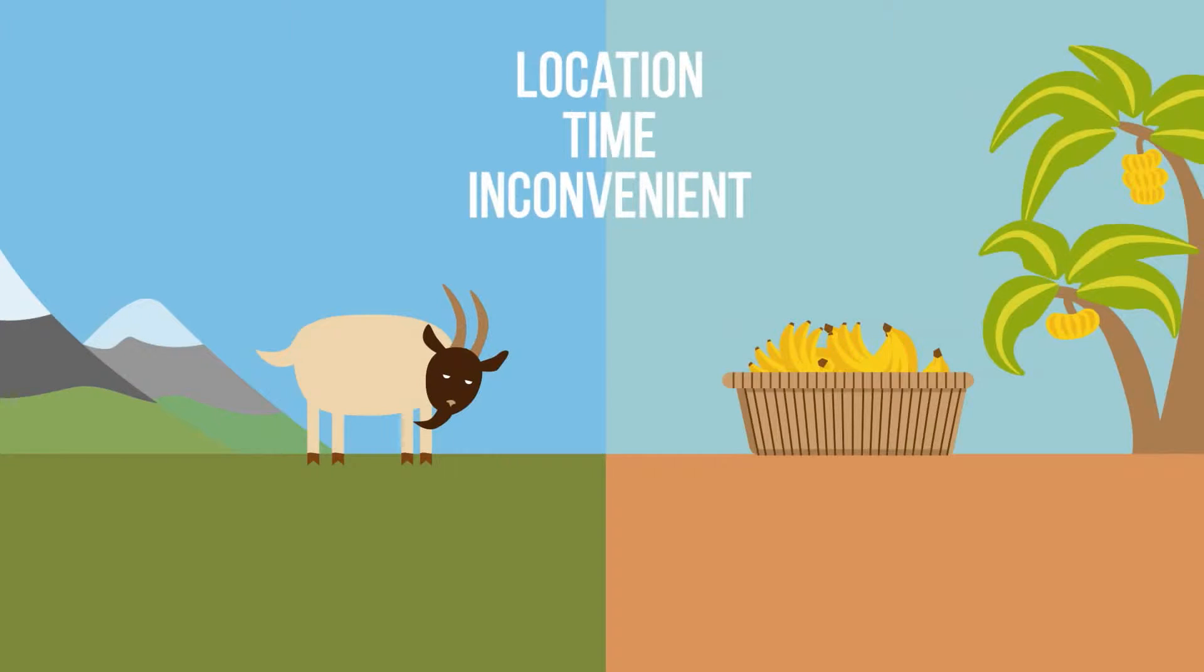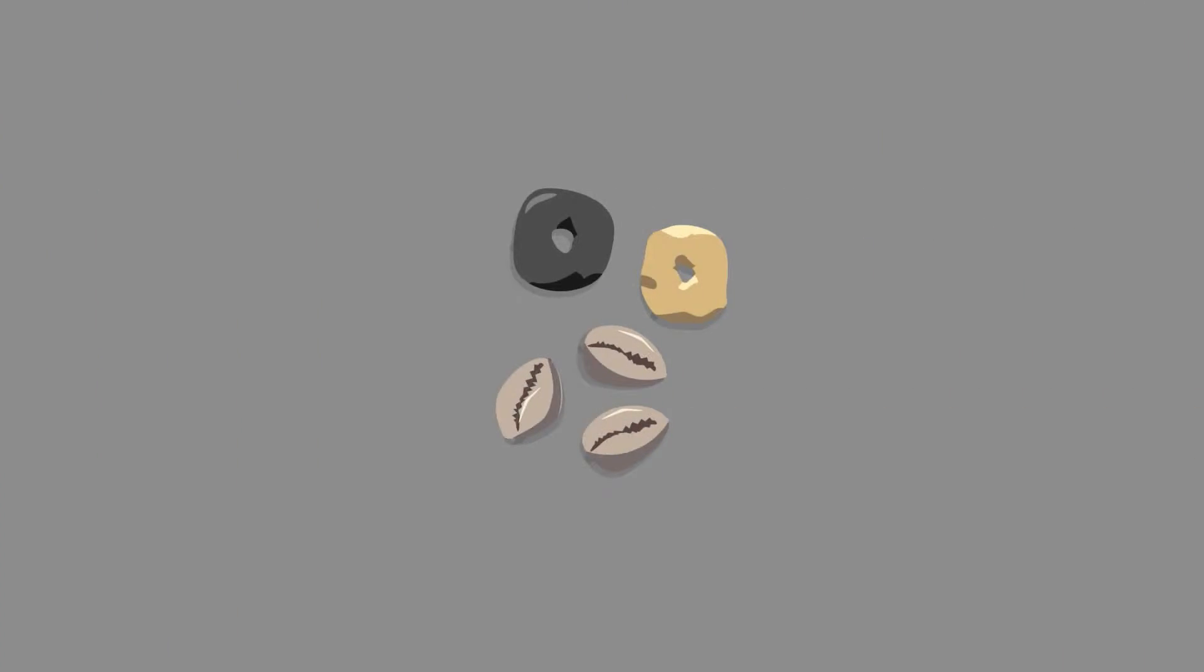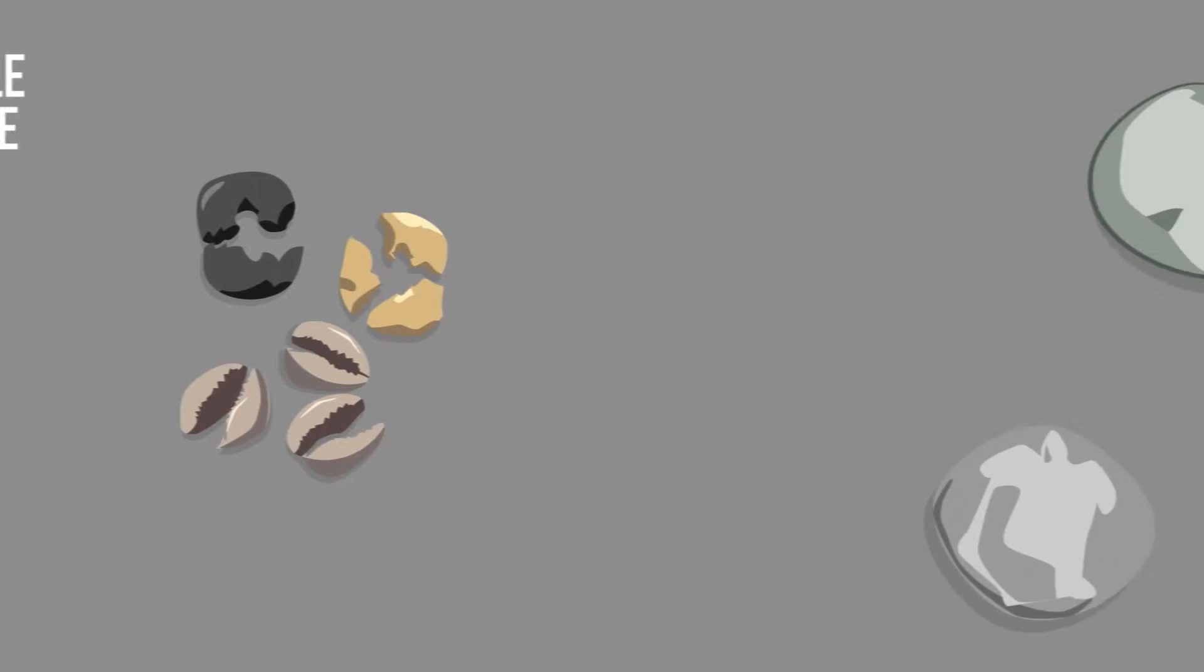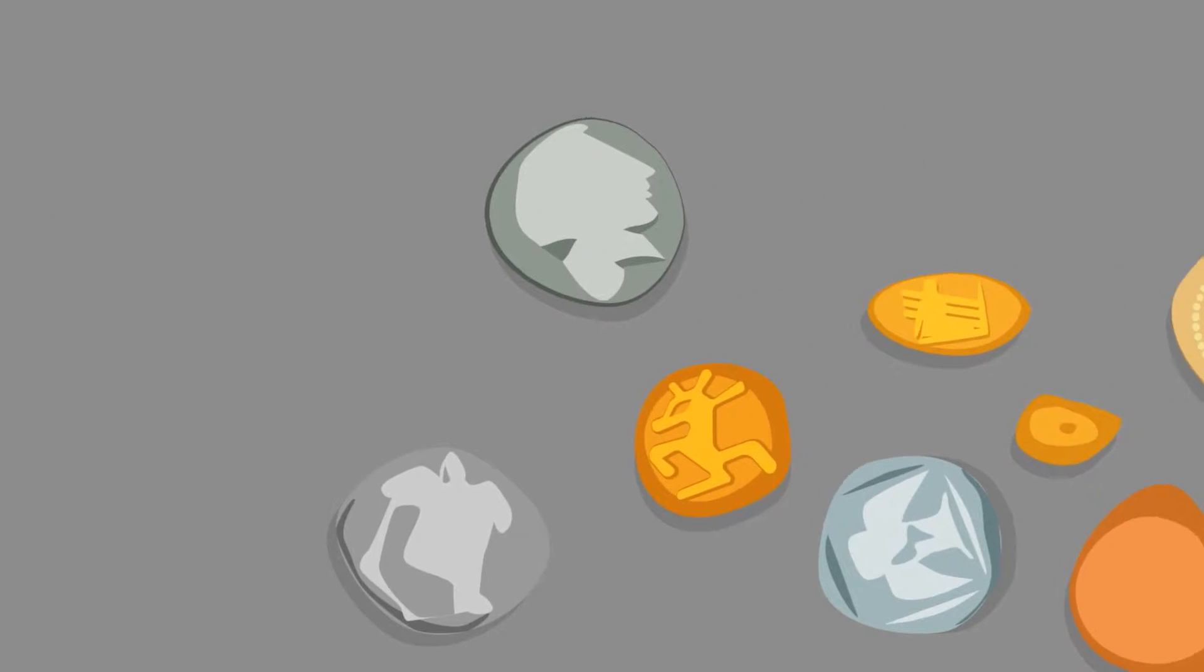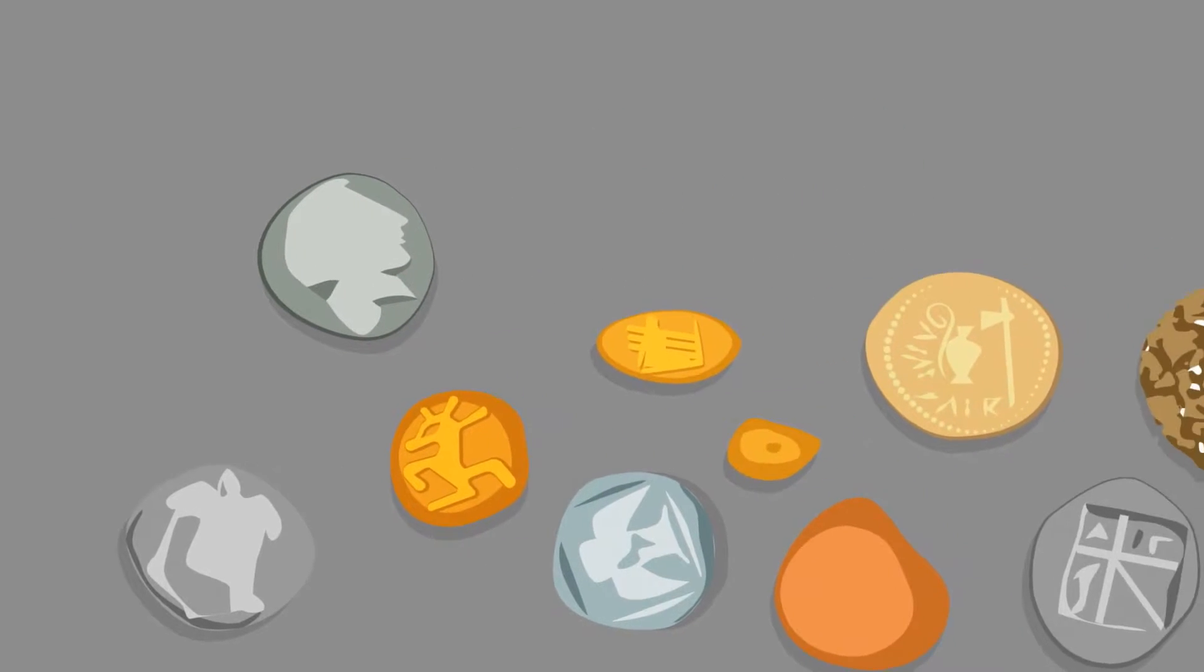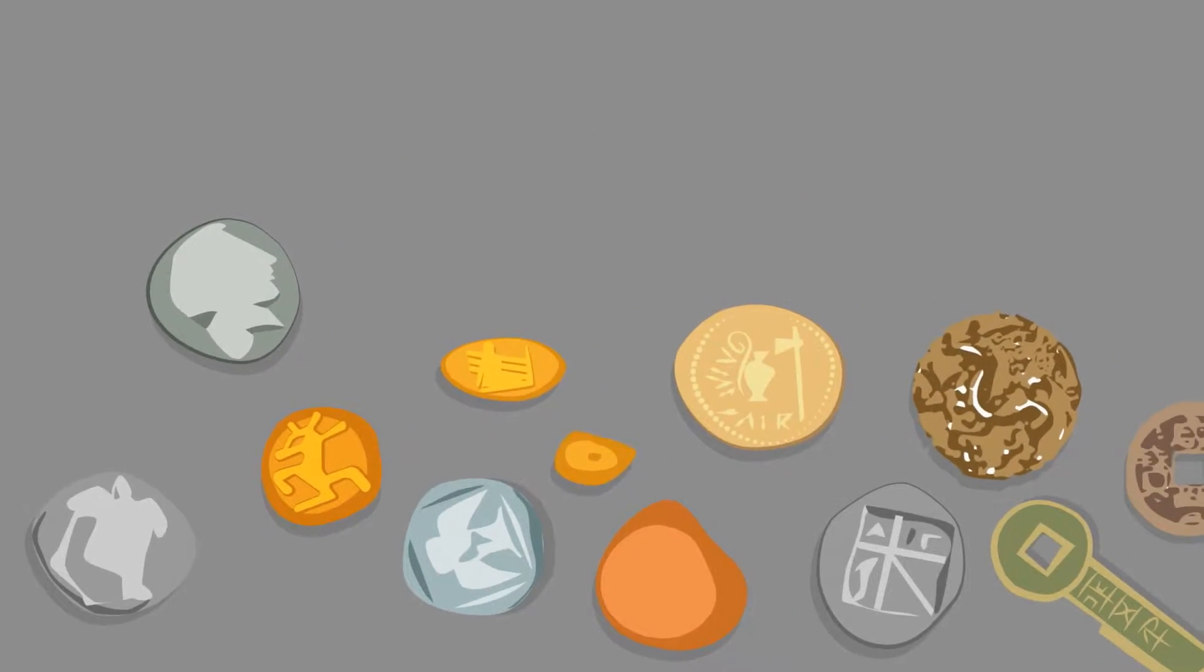Then there were rocks and shells exchanged for goods, but they were not divisible and durable. It takes hundreds of thousands of years for the precious metals such as silver and gold to come up as a truly transformational form of money.